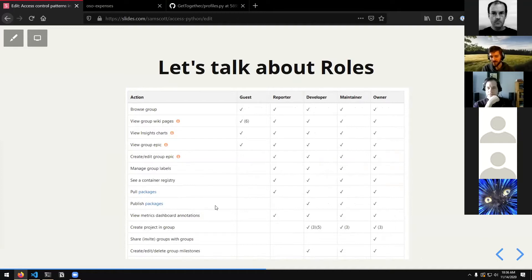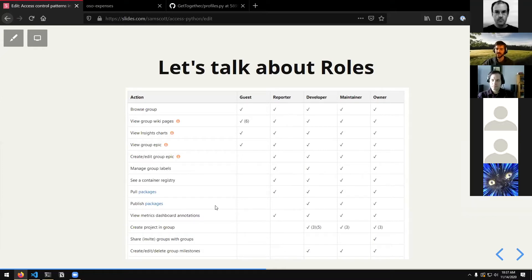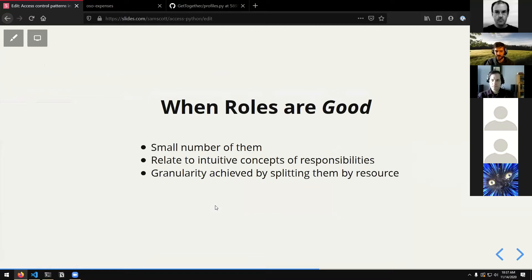Something else I want to talk about that comes up a lot in authorization is roles and role-based access control. A lot of people might encounter this when they see these giant matrices of permissions — this is actually an example from GitLab, which has five different roles showing what each role can do. Roles can be good and bad — done well, they give you an intuitive categorization of what somebody can do in the application. GitLab and GitHub are both very complex applications with a lot of things you can potentially do, so it makes sense to divide up permissions by concepts of responsibility. Owners can do absolutely anything; reporters have something like read-level access; other things in between. They can work quite well when you have a small number of them that relate to intuitive concepts of responsibilities.